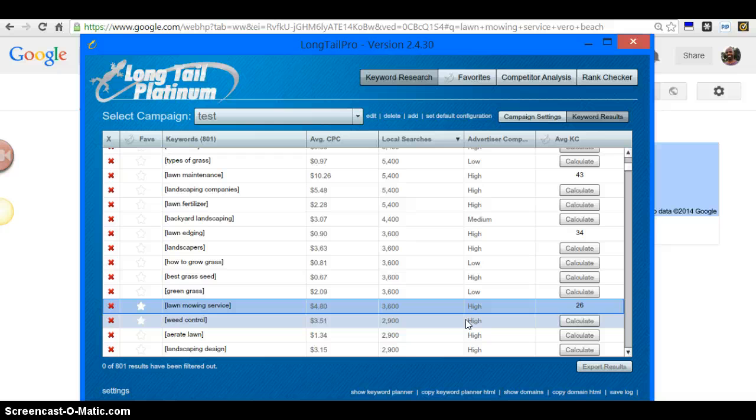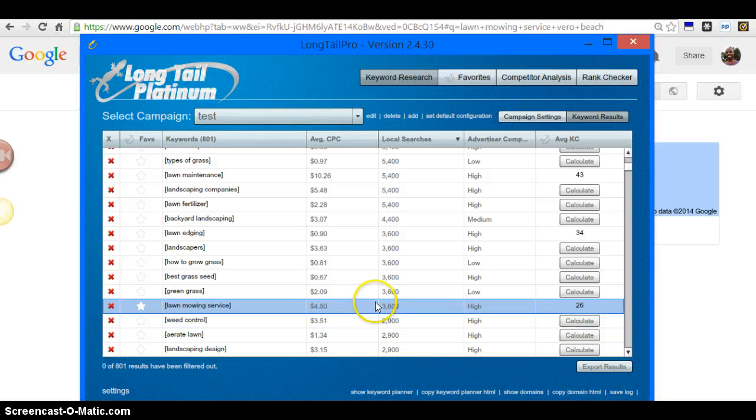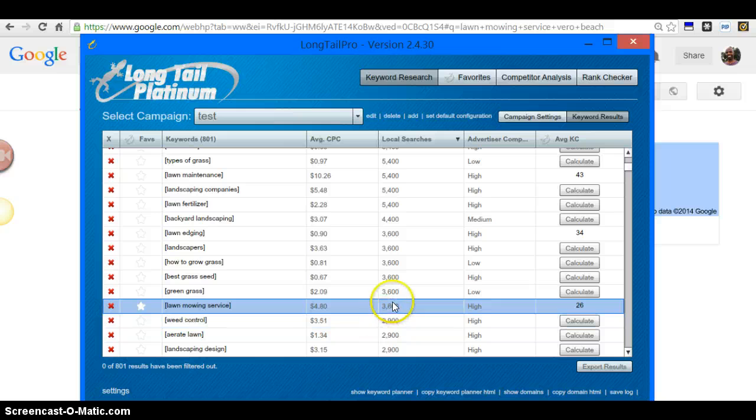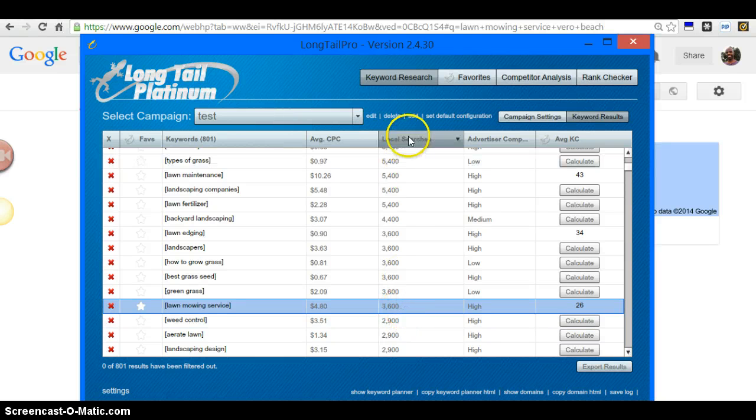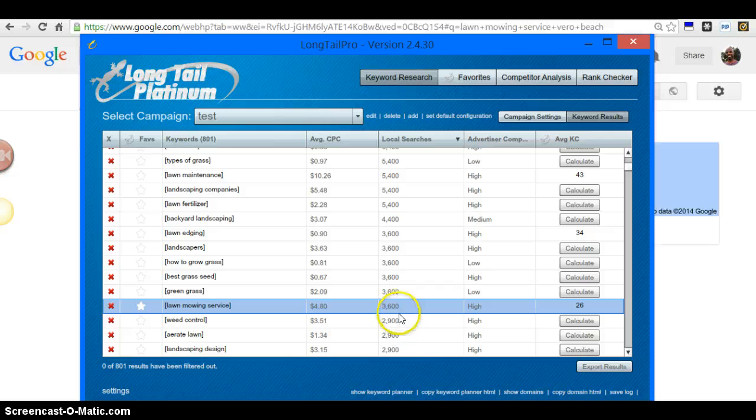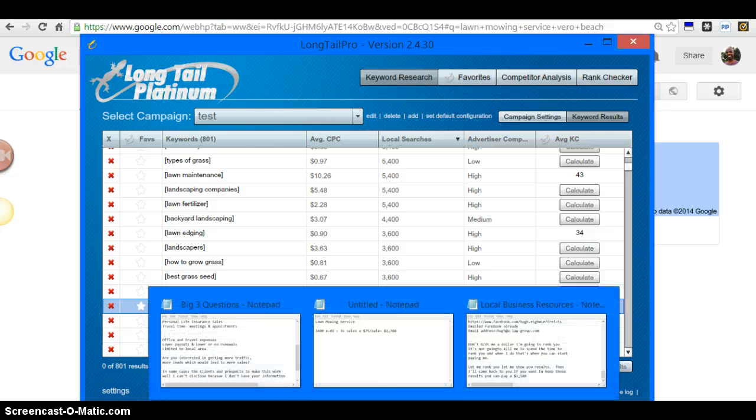In this case, I use 'lawn mowing service,' and it just stands out. When people are looking for your service, nine times out of ten they're going to type in a phrase along these lines: lawn mowing service. This is what I get - I get 3,600 local searches. So out of 3,600 local searches, let me just do a little math here.